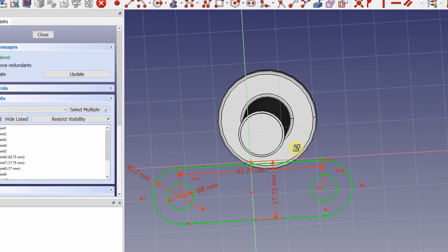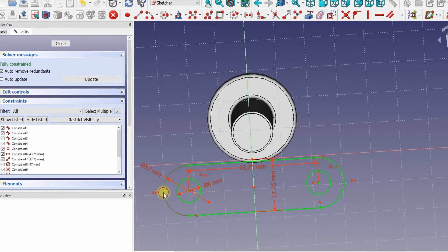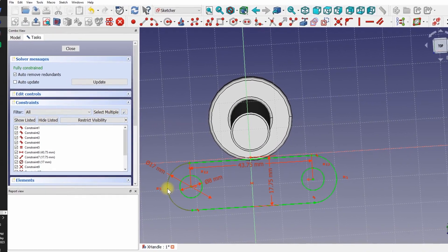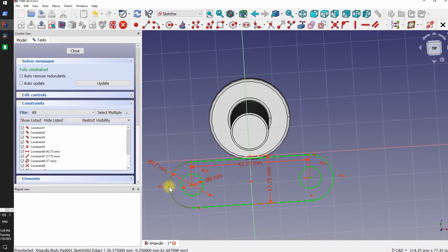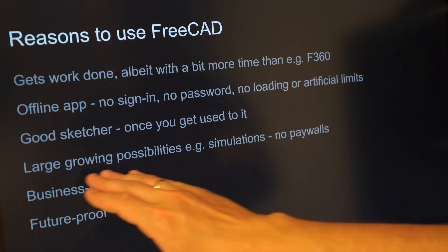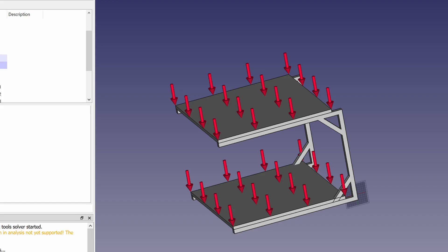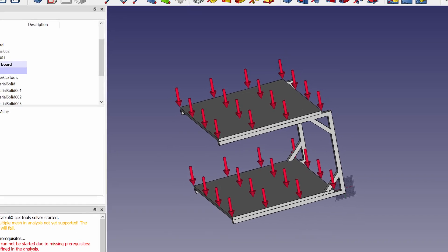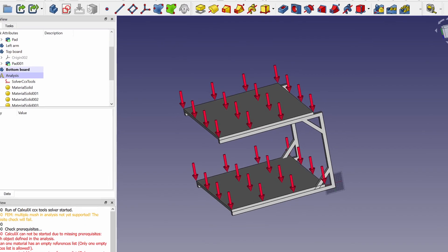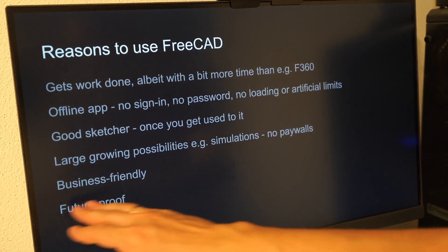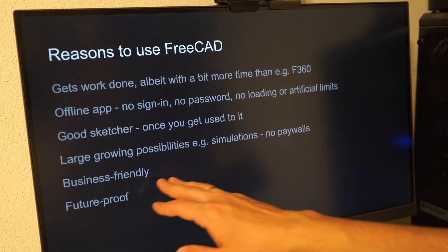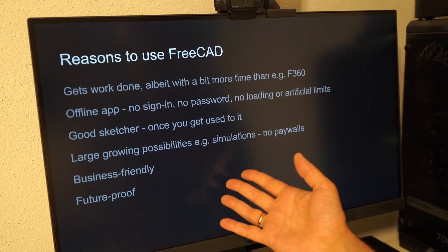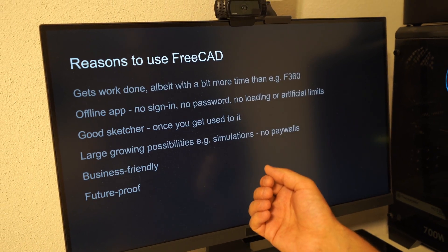The sketcher is pretty good but you just have to get used to it and you have to get used to not making your sketch overly complicated. There is a huge amount of features in FreeCAD, for example simulations. The only thing you have to pay to learn them is your time and of course FreeCAD is very business friendly. You don't have to sign a waiver saying that you're only doing this non-commercially.